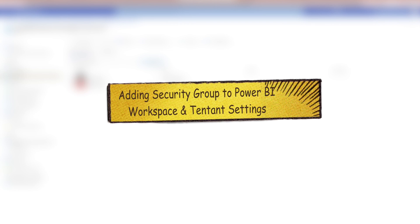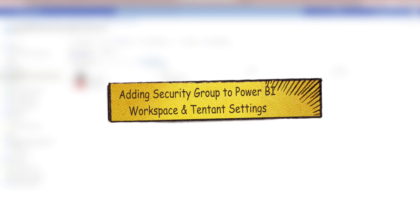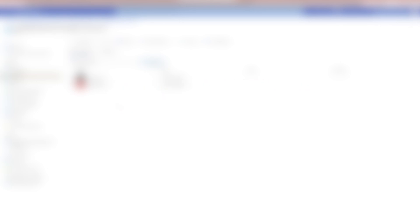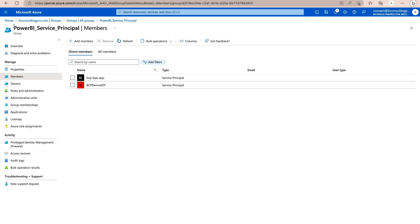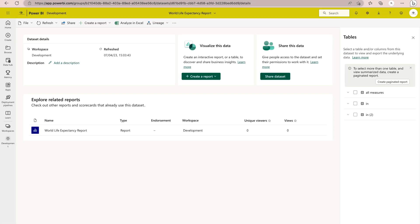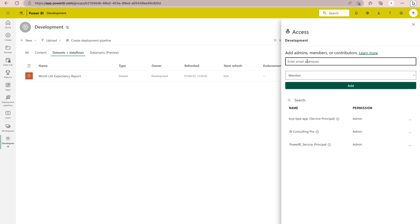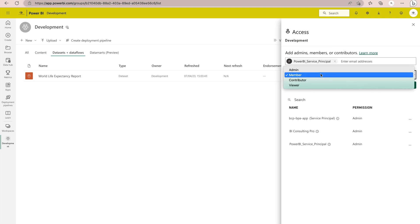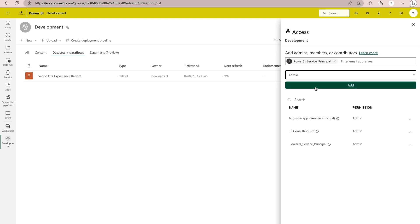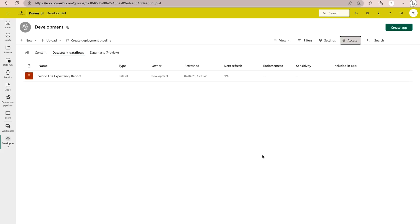The next part is to add this service principal AD group to your Microsoft Power BI workspace and also under the tenant settings. Copy the security group name, go to your Power BI portal, navigate to your desired workspace, click the Access button, and grant admin permission to this group. Select Admin and add it — you can see it at the bottom of the members list.